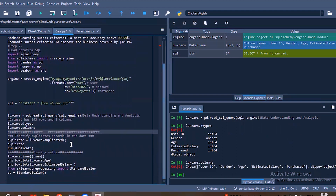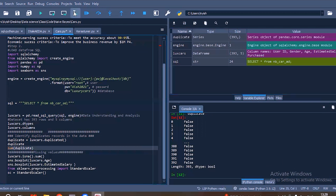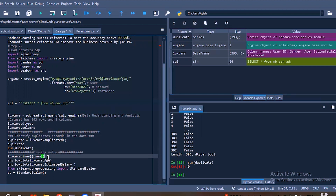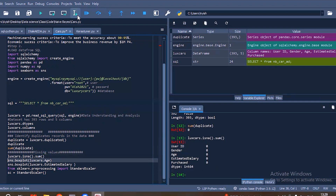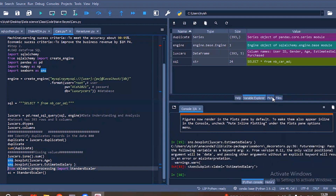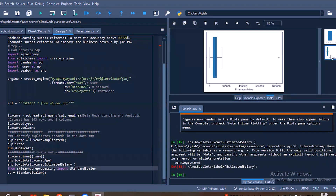Let's check if our dataset has any duplicates using the dot duplicated code. Our dataset has no duplicates. Then, to know if there are any missing values, we look into that. To detect any outliers, we are using sns.boxplot for the columns Age and Estimated Salary. There are outliers in Age and also in Estimated Salary, and we can see them through the plots.